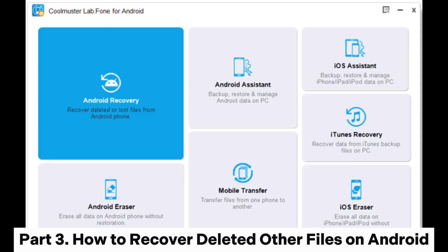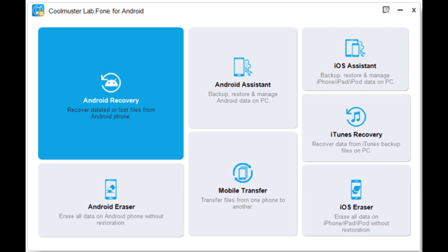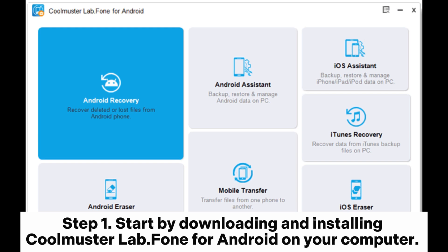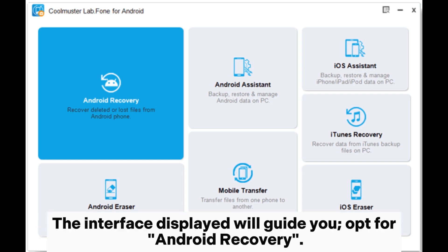How to recover other deleted files on Android. If you want to recover other deleted files like contacts, text messages, etc., Coolmuster Lab.Phone for Android is a good choice. Step 1: Start by downloading and installing Coolmuster Lab.Phone for Android on your computer. Once the installation is complete, initiate the program. The interface displayed will guide you — opt for Android Recovery.